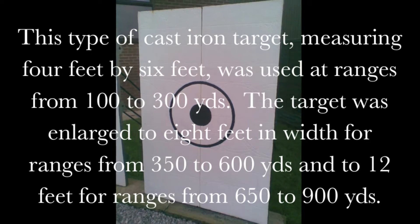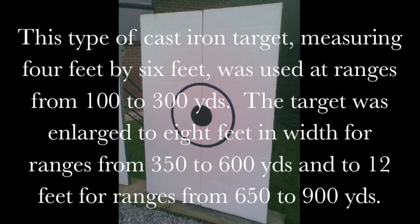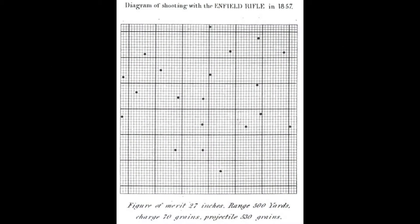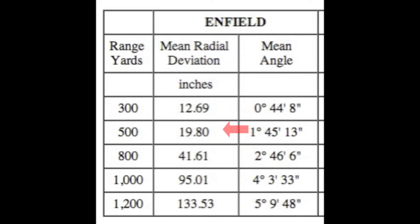Though incredibly accurate for their day, these weapons were not the precision arms as we've come to know today. The way accuracy was measured in the Victorian age was by a value known as the figure of merit. This process measured the consistency of a group rather than its accuracy. That is to say, how close the rounds were to each other versus how close they were in relation to the point of aim.